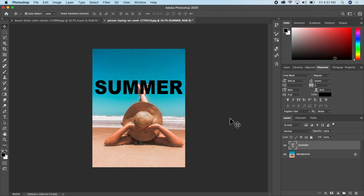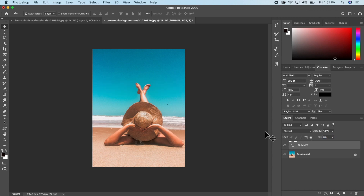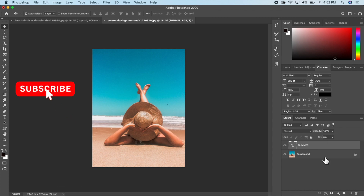To make the text transparent, I'll click on the Fill tab and drag it down to zero percent. The text is now gone. I'll go ahead and add some effects to the Summer text so it appears on the picture.